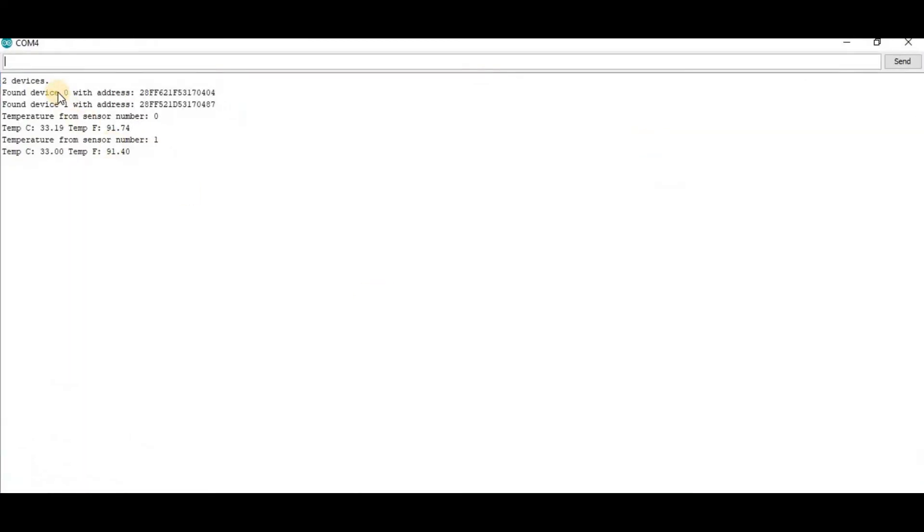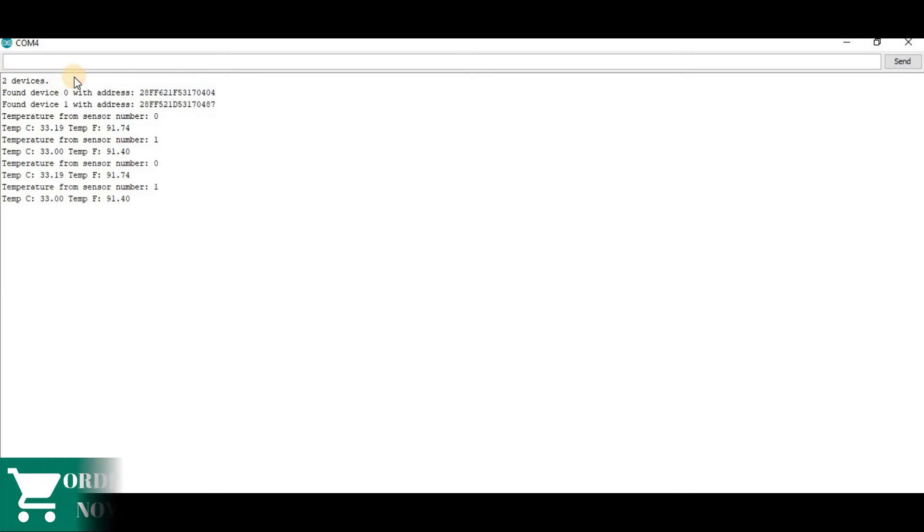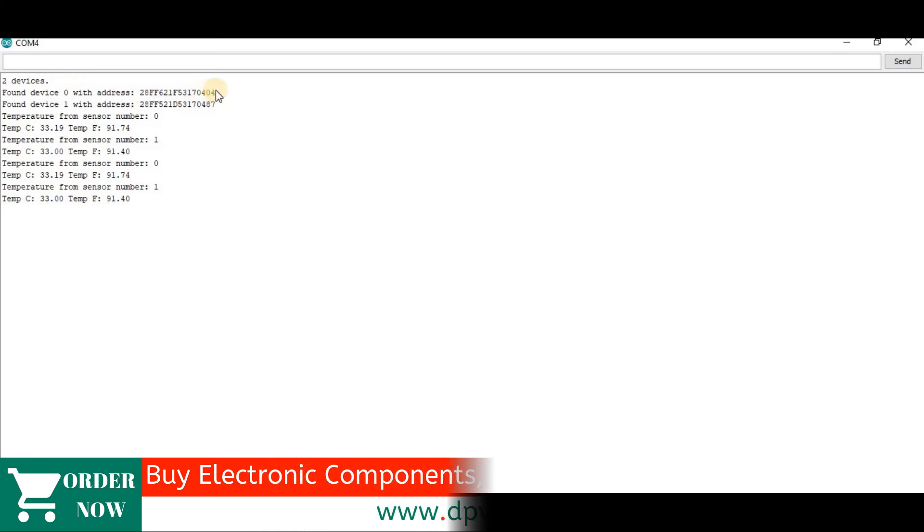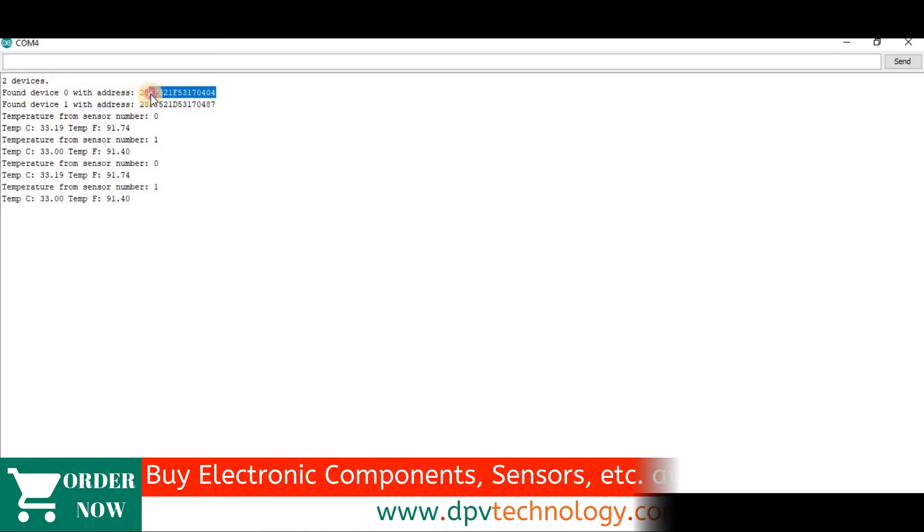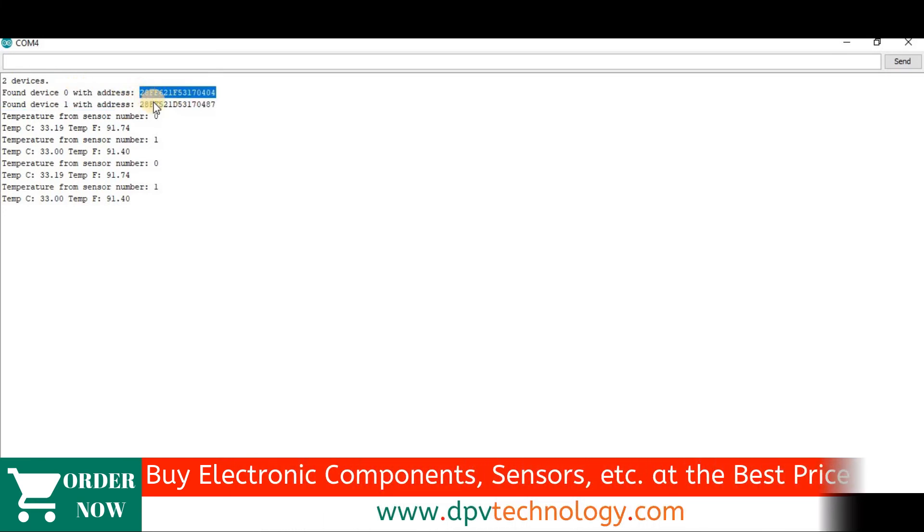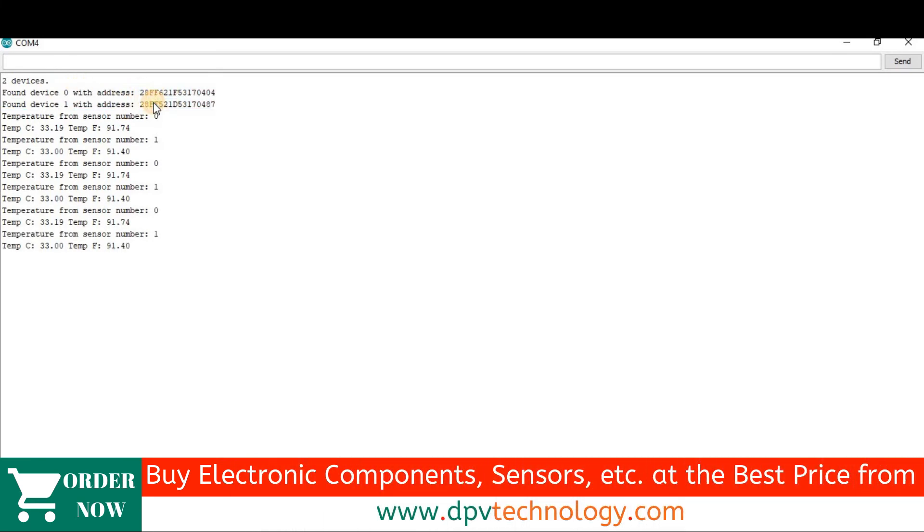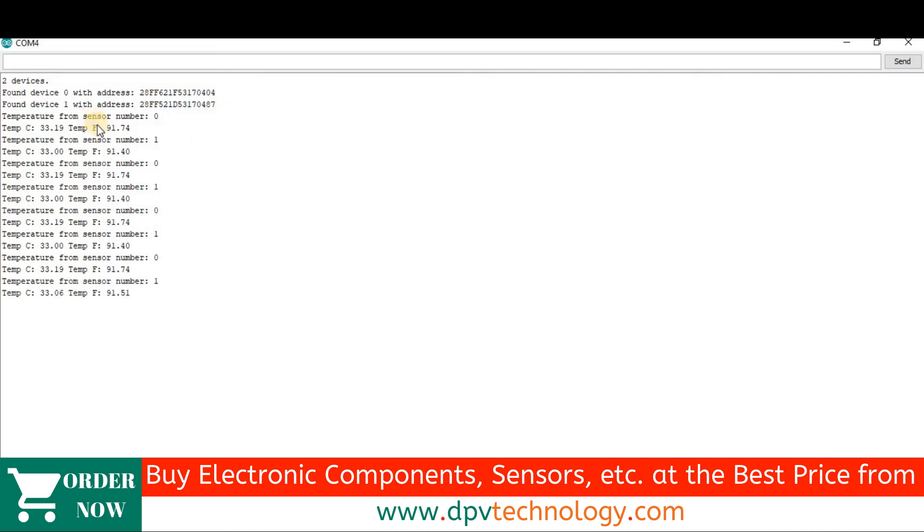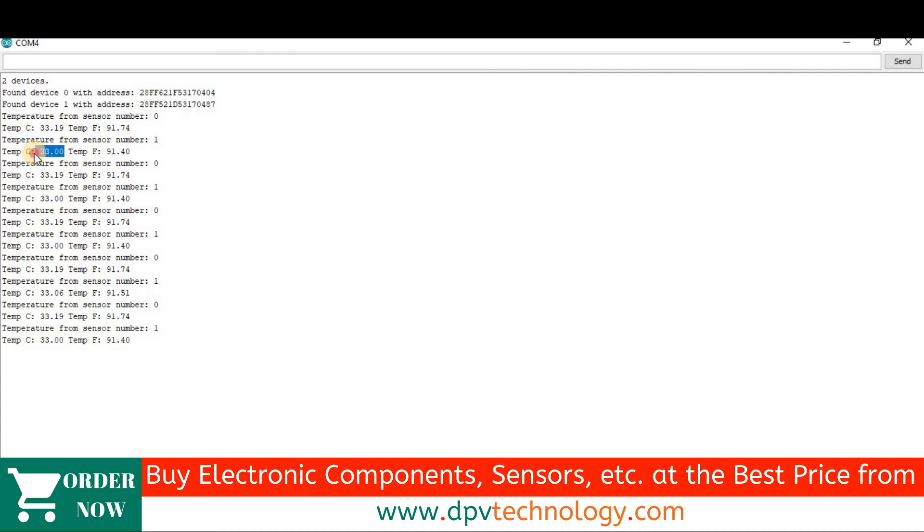Here we can see two devices are detected since we have used two sensors. Also here we can see the address of first sensor and the address of the second sensor. We can see temperature from sensor number zero is 33.19 degree Celsius and the temperature from second sensor is 33.00 almost same. And these are the values in Fahrenheit.